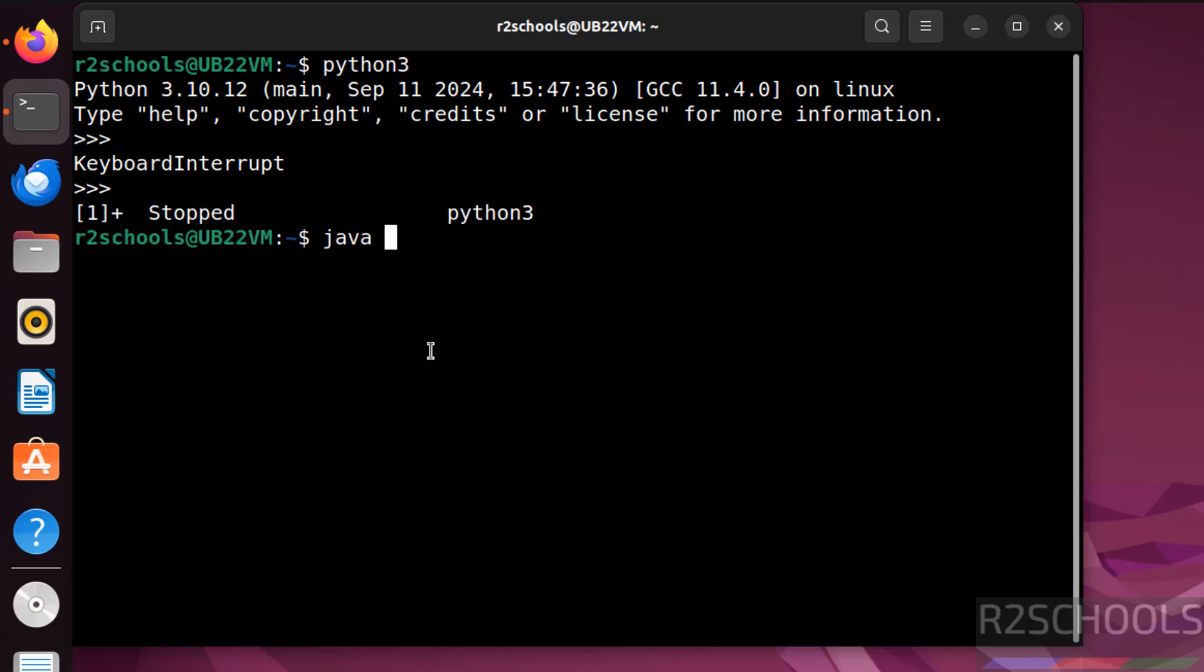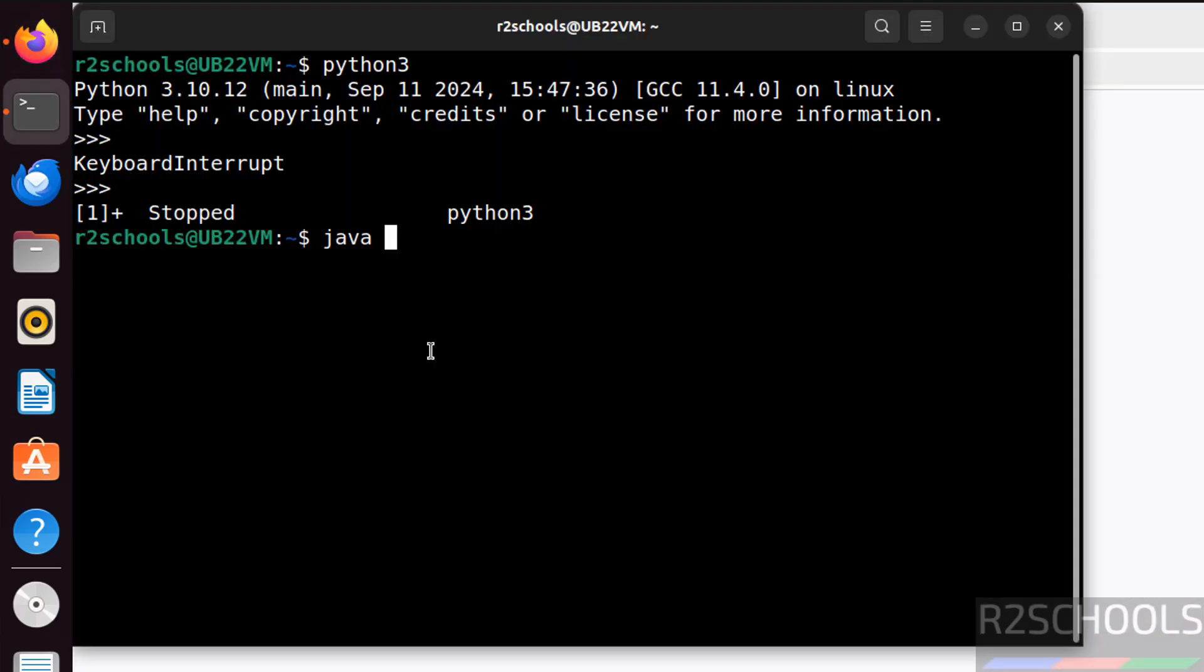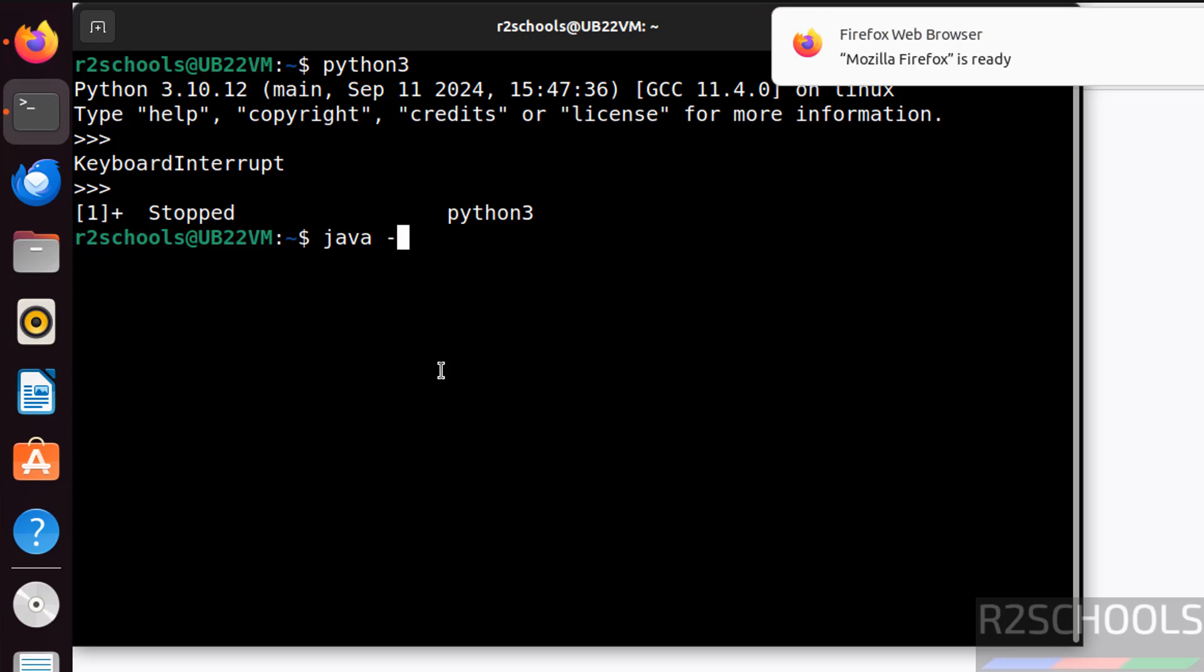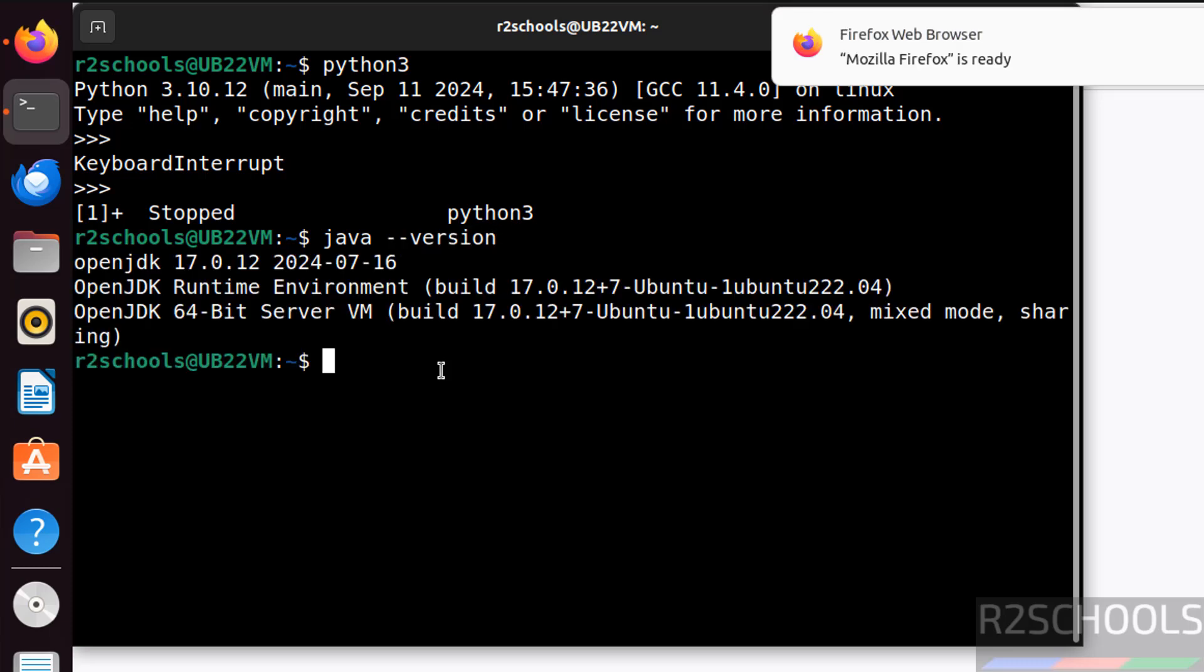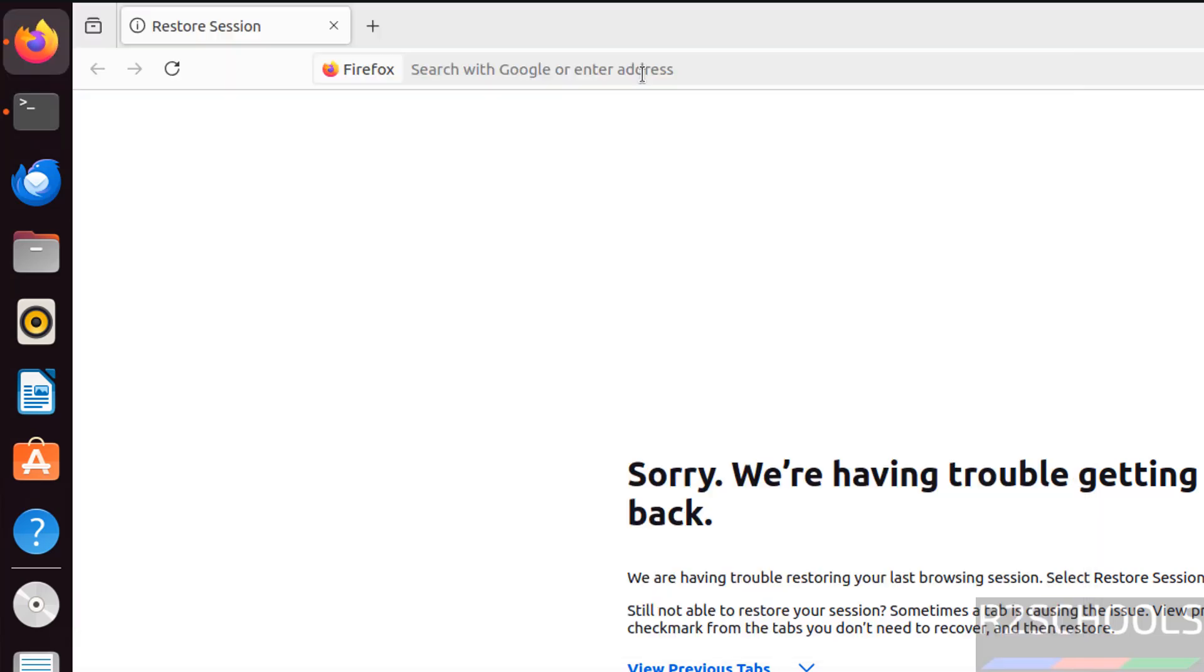Now verify the Java version, Java hyphen hyphen version. See, we have the Java installed. The version is OpenJDK 70.